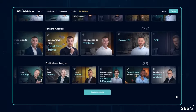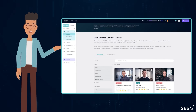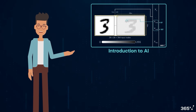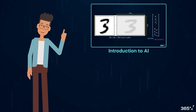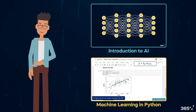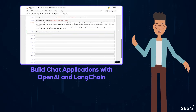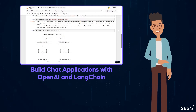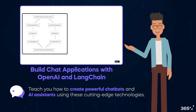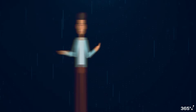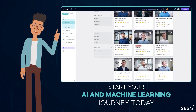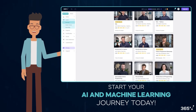Before we dive deeper, let's take a moment to mention 365 Data Science's learning platform. If you're excited about AI and machine learning, we've got the perfect courses to get you started. Our Introduction to AI course provides a comprehensive overview of artificial intelligence, while our Machine Learning in Python course offers hands-on experience with popular ML libraries. And if you're specifically interested in building AI applications, our Build Chat Applications with OpenAI and LangChain course will teach you how to create powerful chatbots and AI assistants using these cutting-edge technologies. Explore our full range of courses and start your AI and machine learning journey today.